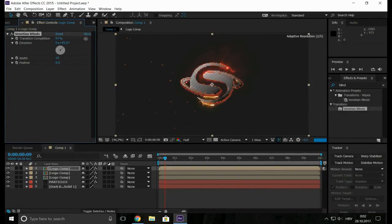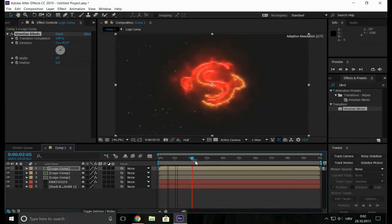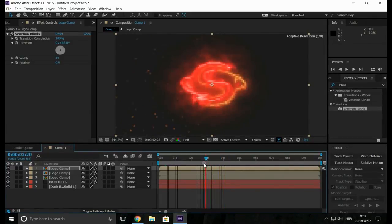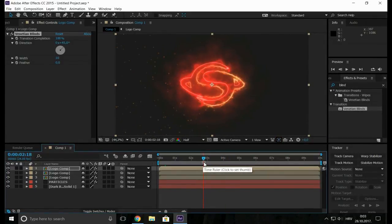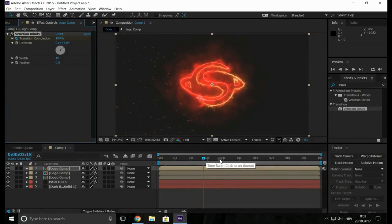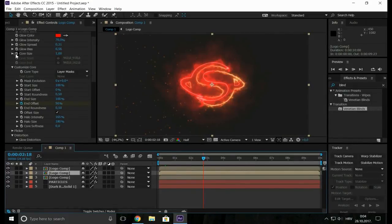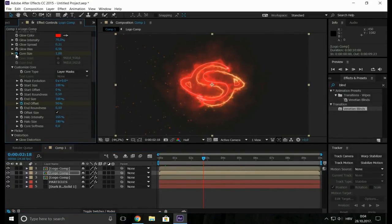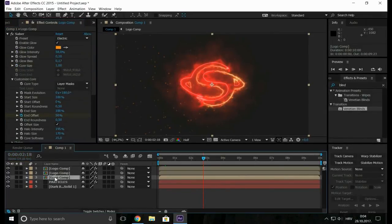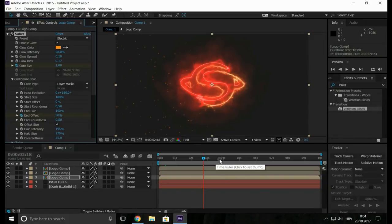And let's go to a few frames and add a keyframe. Go to the second layer and add a keyframe on core size and do the same with the bottom. Let's say one second.